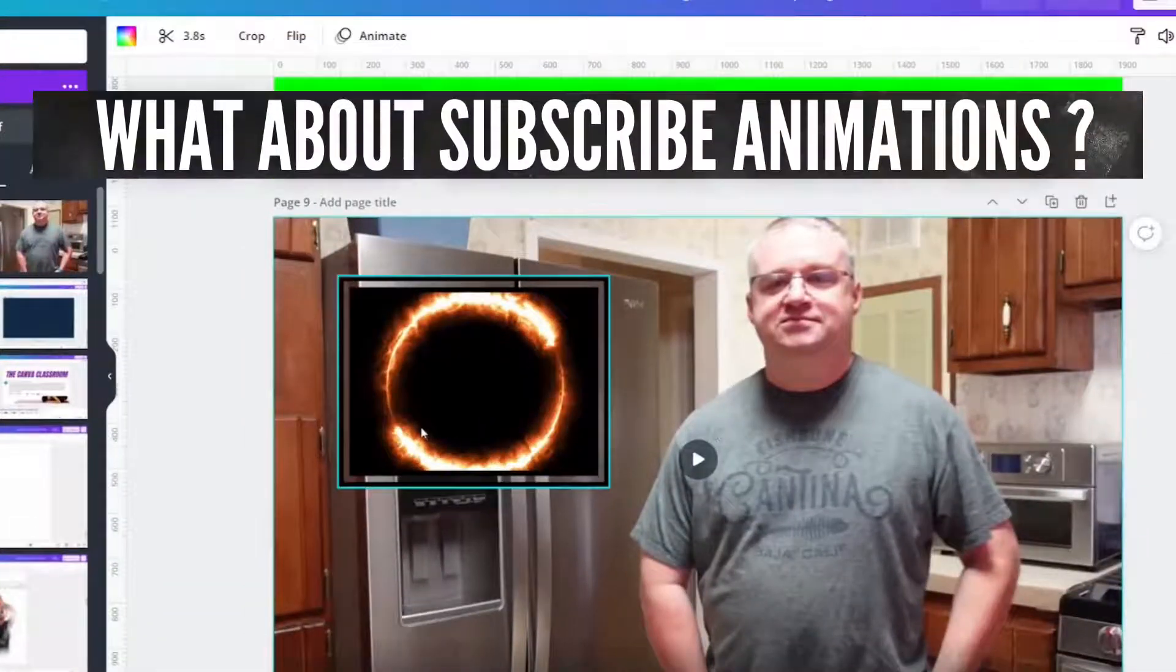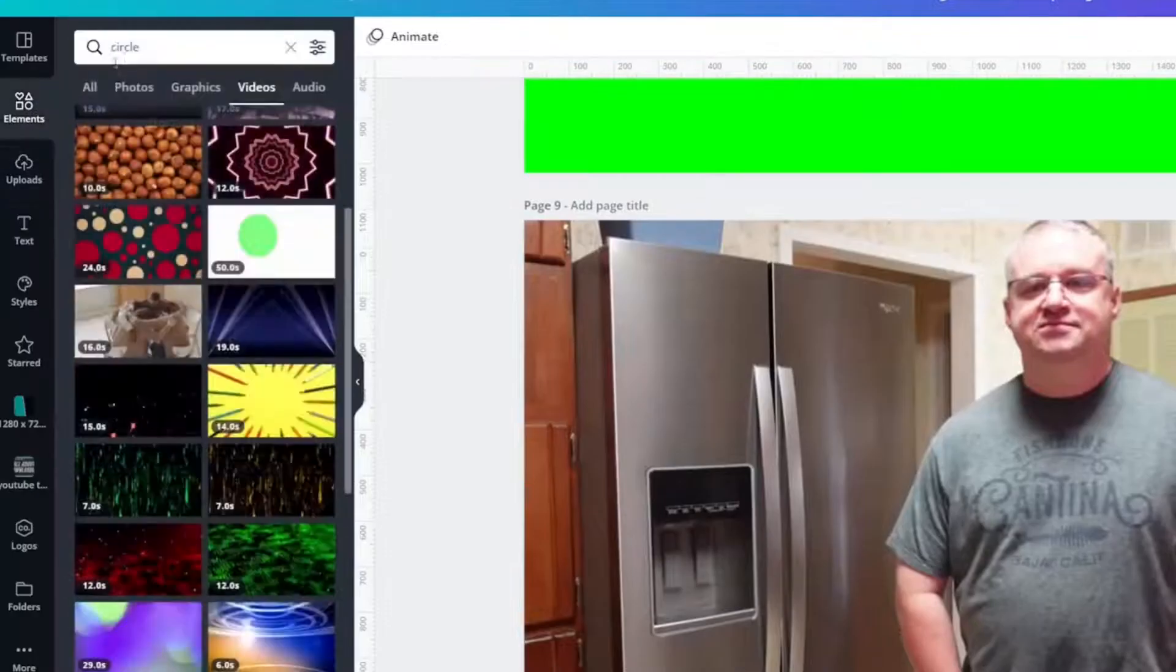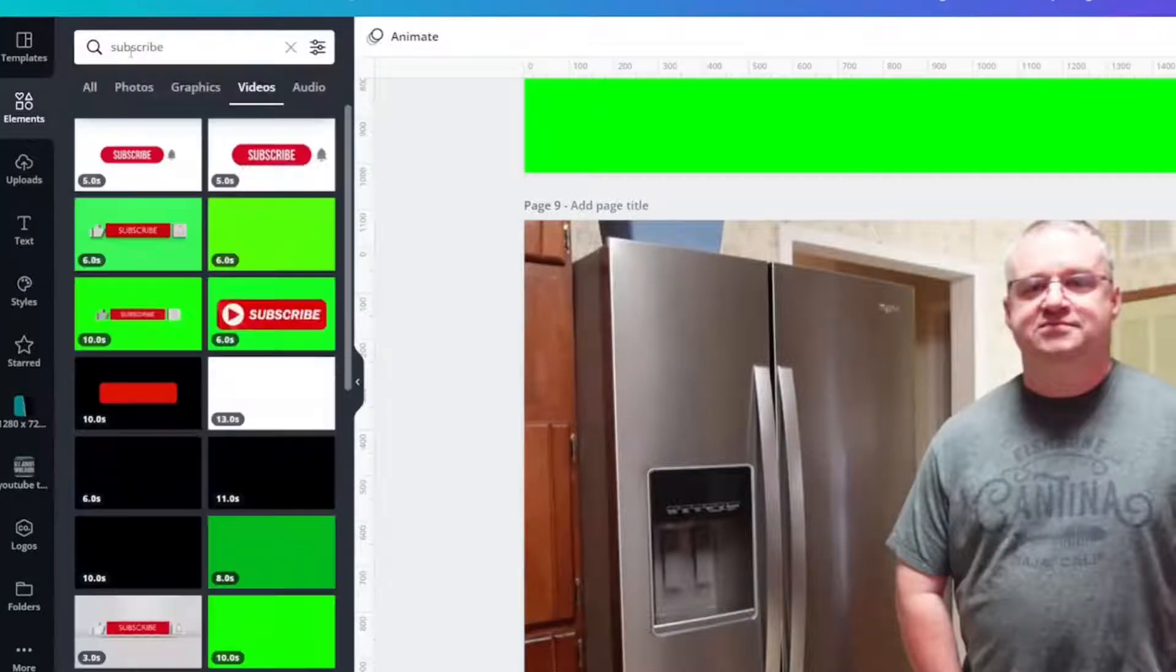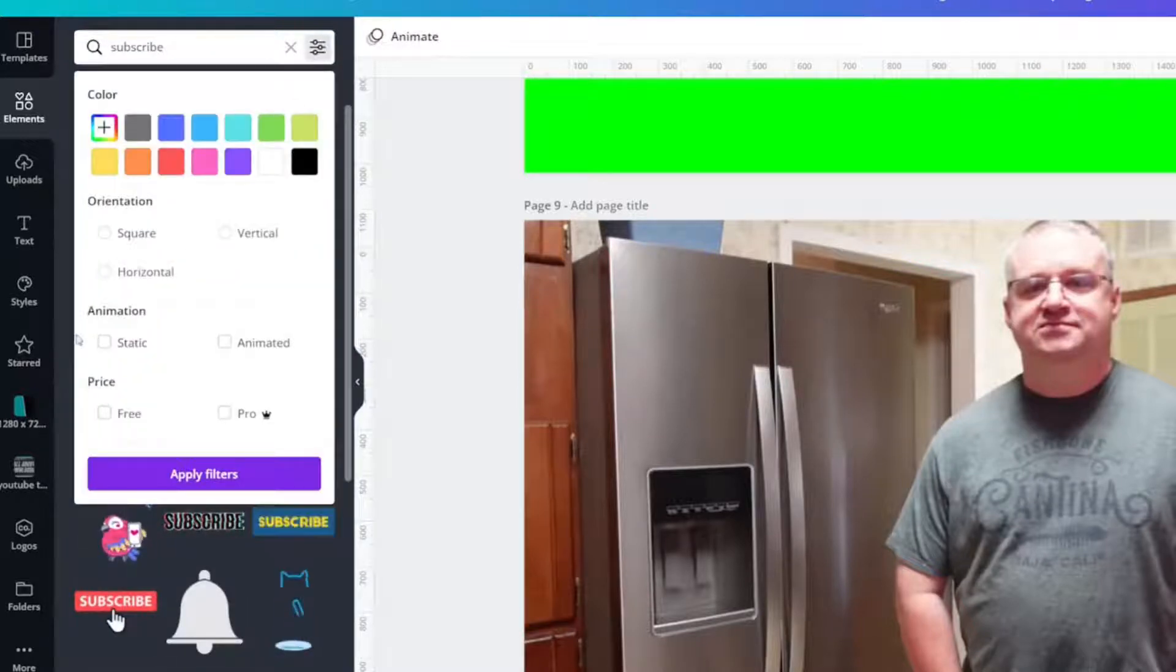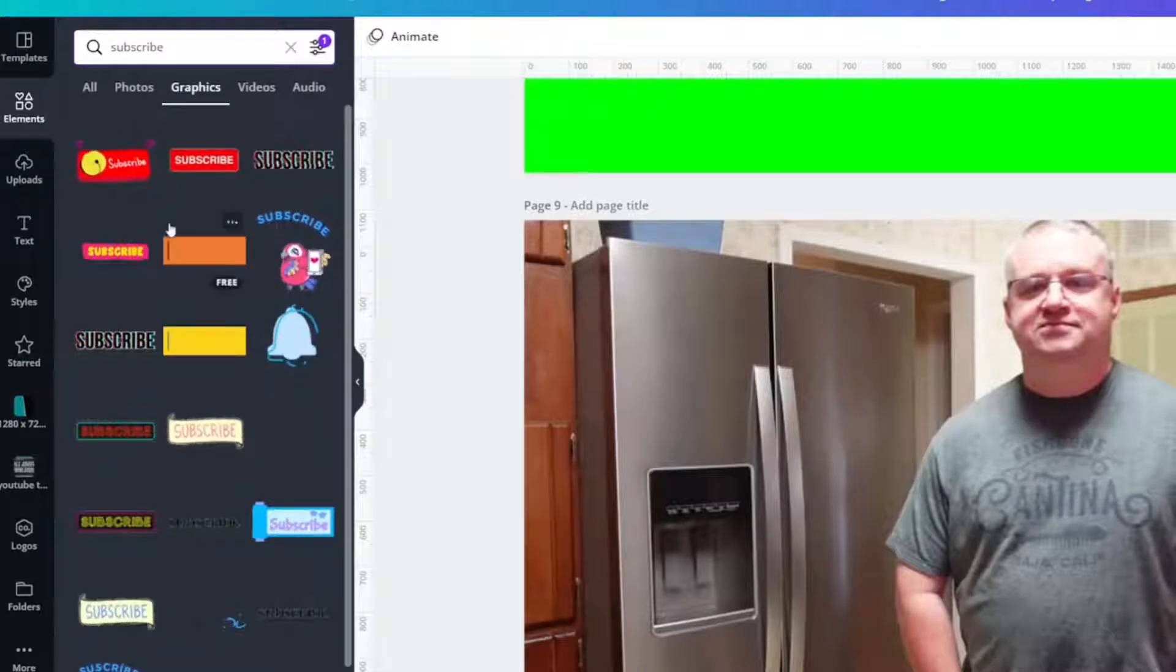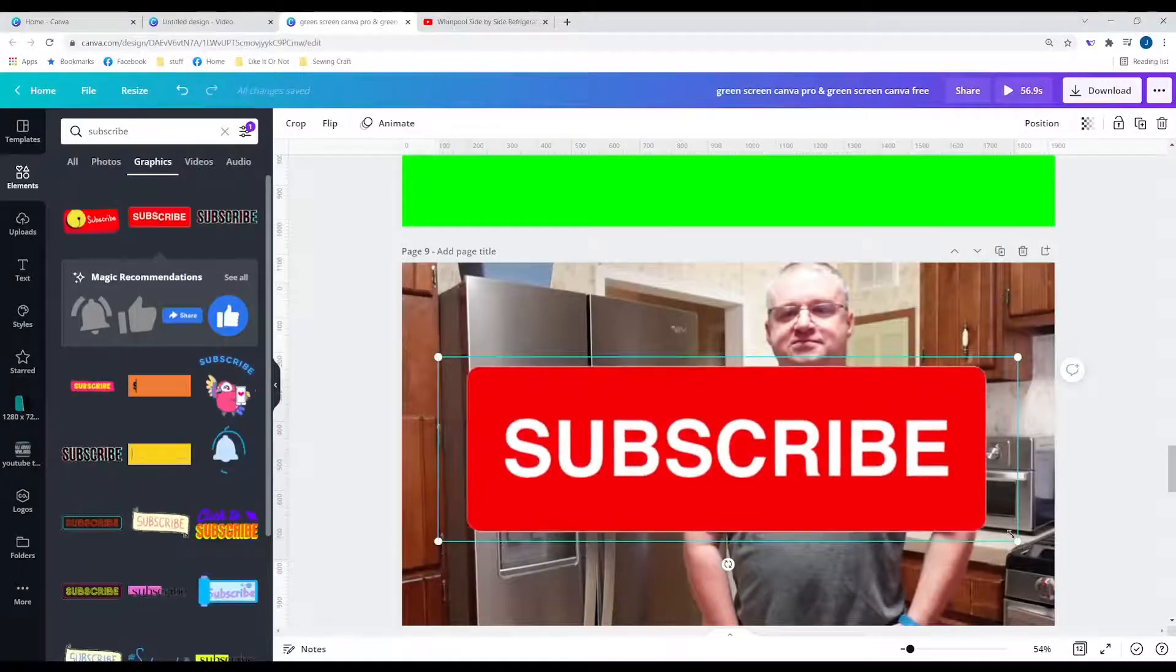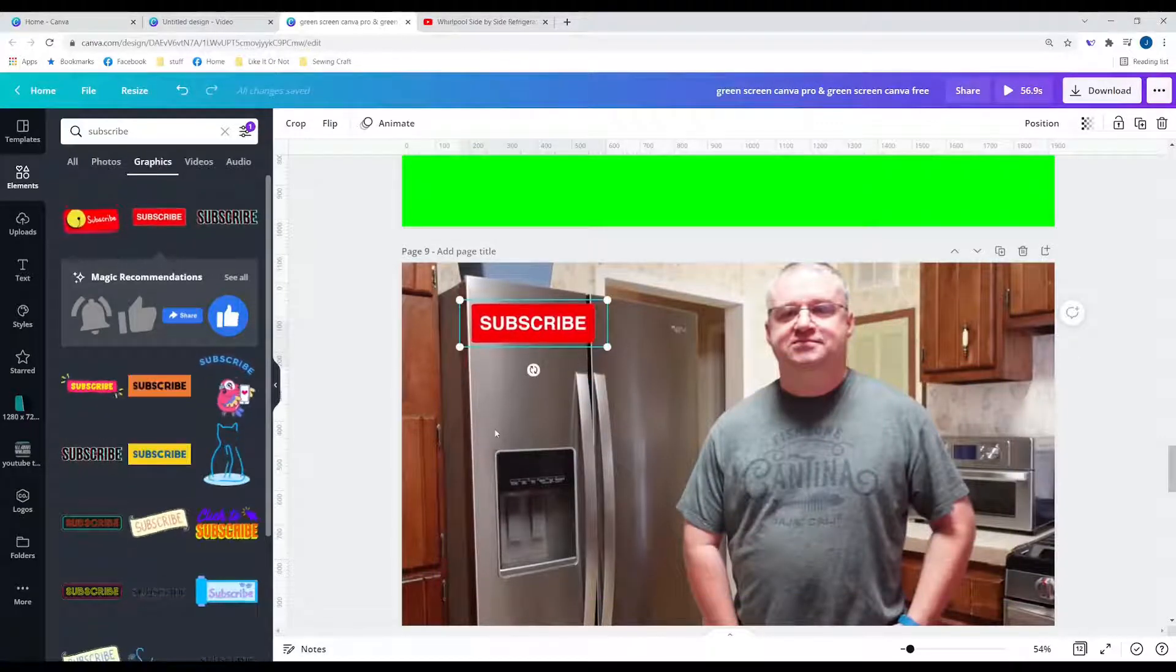Once you get your animations or whatever, and let's even show you this. Let's say you want your animation to be a subscribe animation. So let's look at graphics and find one that's animated. Apply filter. I've got this. That one might be the best one. But I wouldn't have to put it on a green screen.